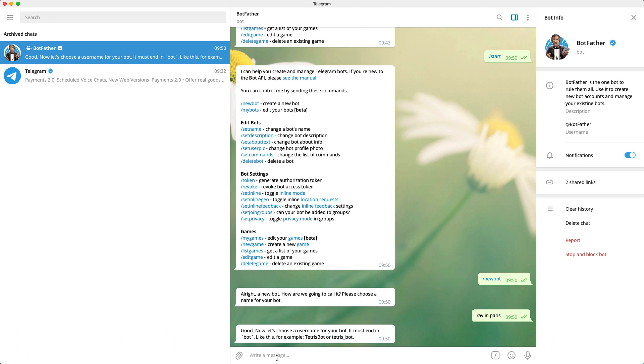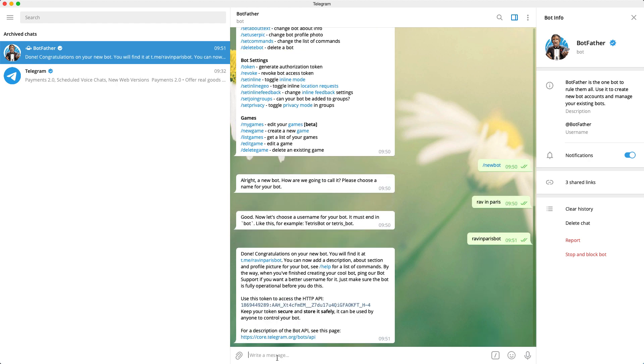Now we can choose a username for our bot. The username for your bot must end in the word 'bot'. So let's give it a username of Raven Paris bot. Perfect. Our Telegram bot is now created.